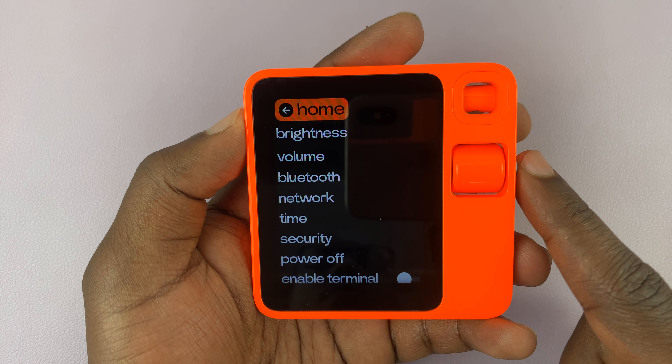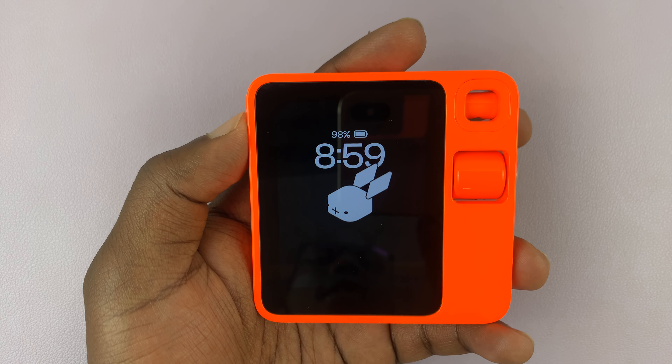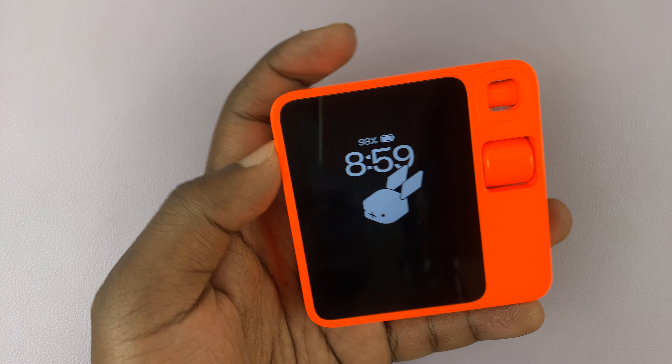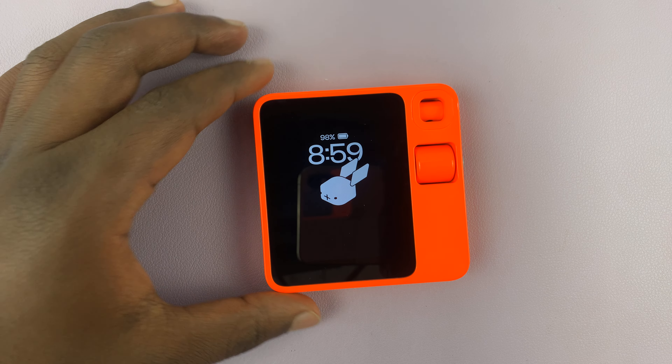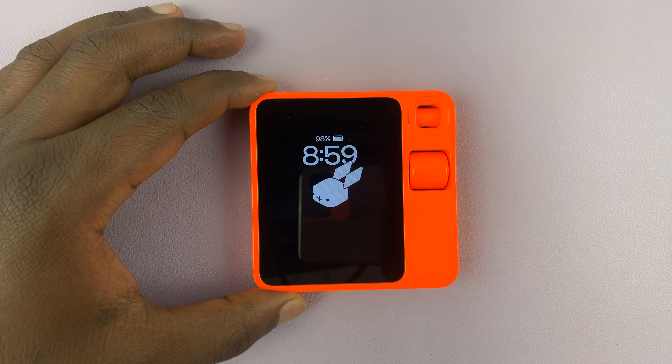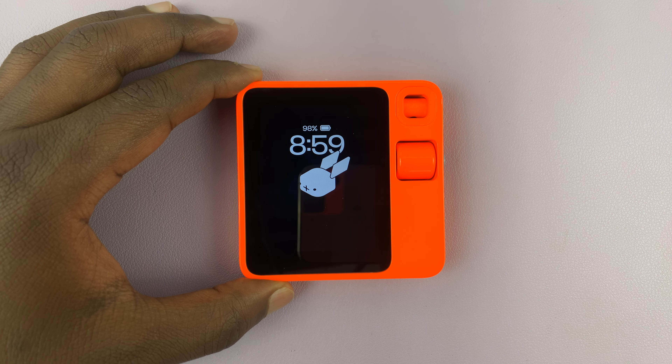You can just press the side button to select that. That's going to exit you out of settings and take you to the home page.